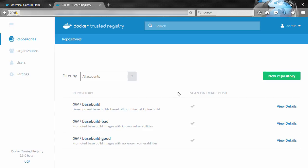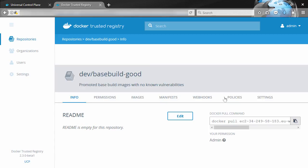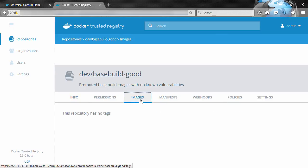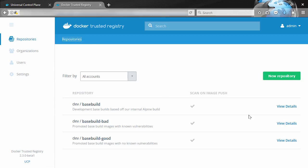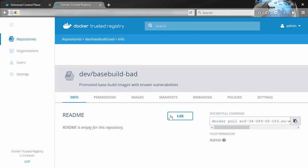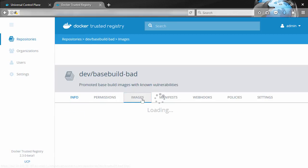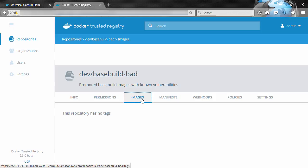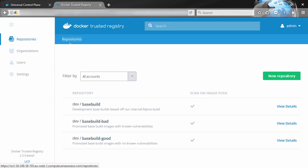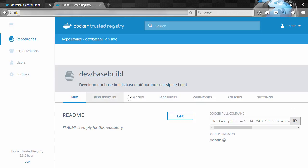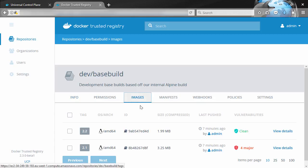Alright, let's take a look at image promotions. Now I've got three repos here: dev/basebuild, dev/basebuild-good, and dev/basebuild-bad. If we look at good and bad here, no images in there, and there should be none in this one either. So no images in the good and bad repos, but dev/basebuild here, this one's got two, and it's pretty obvious that one of them's clean and one's not.